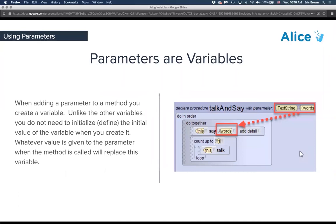When you were creating a parameter back when we covered custom procedures, you were actually creating a variable — one that can be used to replace other values in your code or to pass data. Parameters are one case where you do not need to initialize the value, because the value will be asked for when you call the procedure.